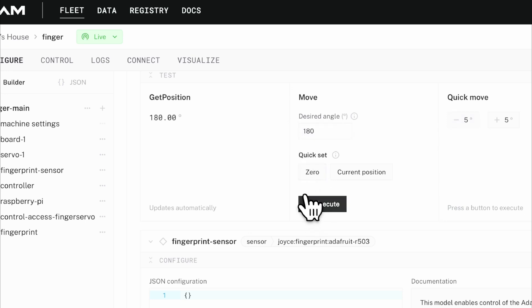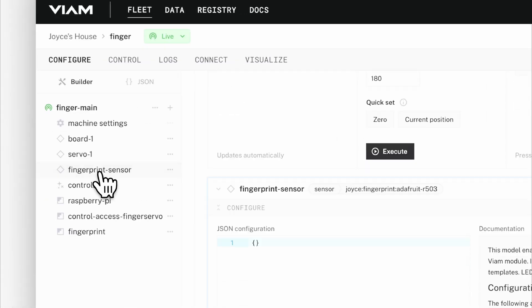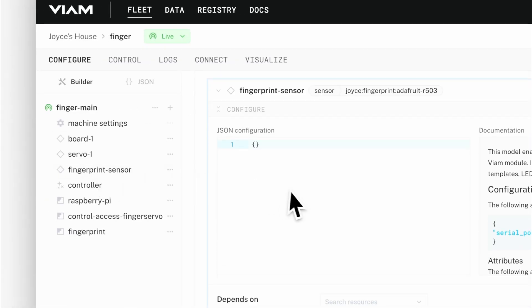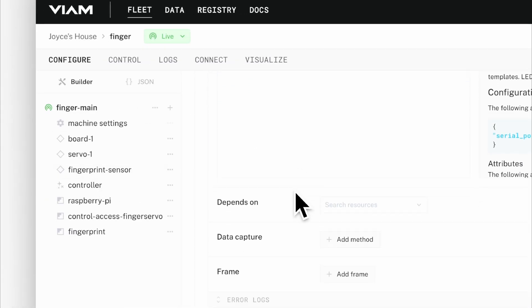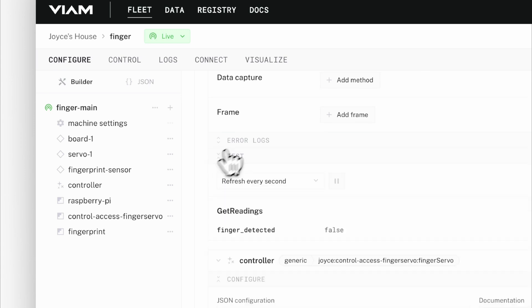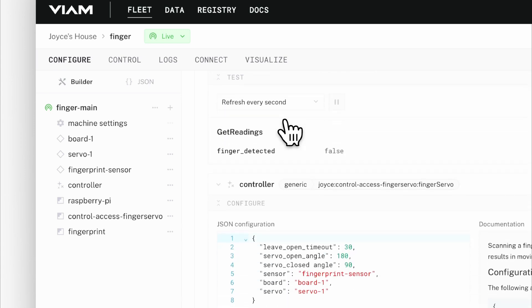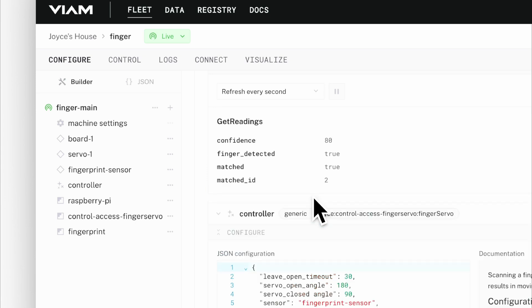And then the other hardware component I have is a fingerprint sensor. If I want to test that out, you can see it's getting readings. Right now there's no finger detected, but if I place my finger over the sensor,